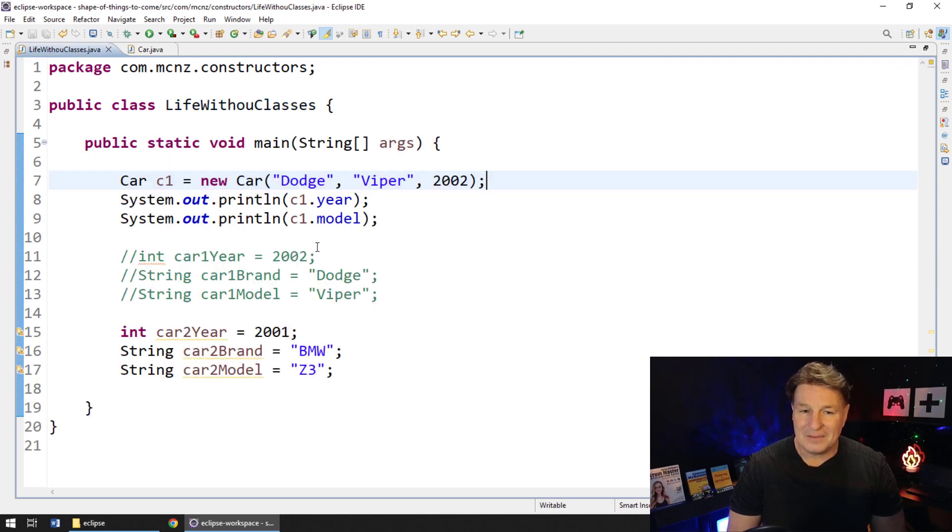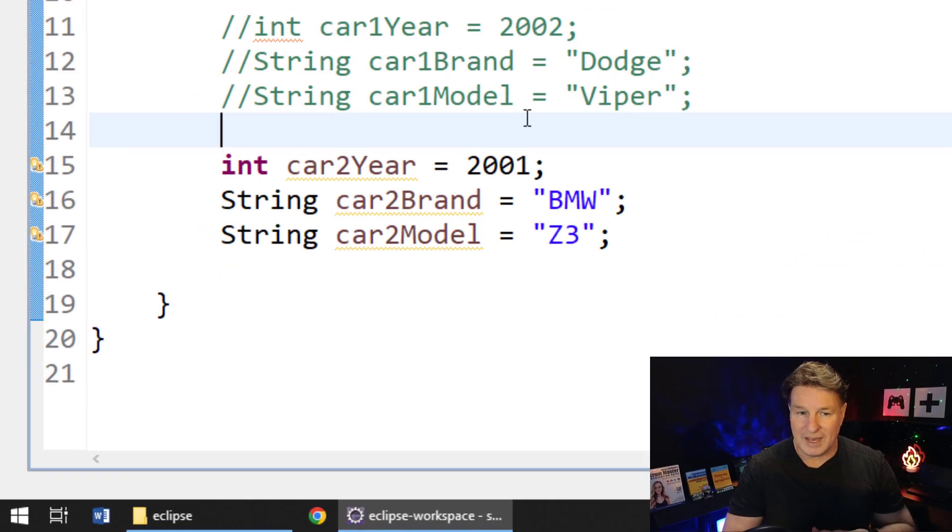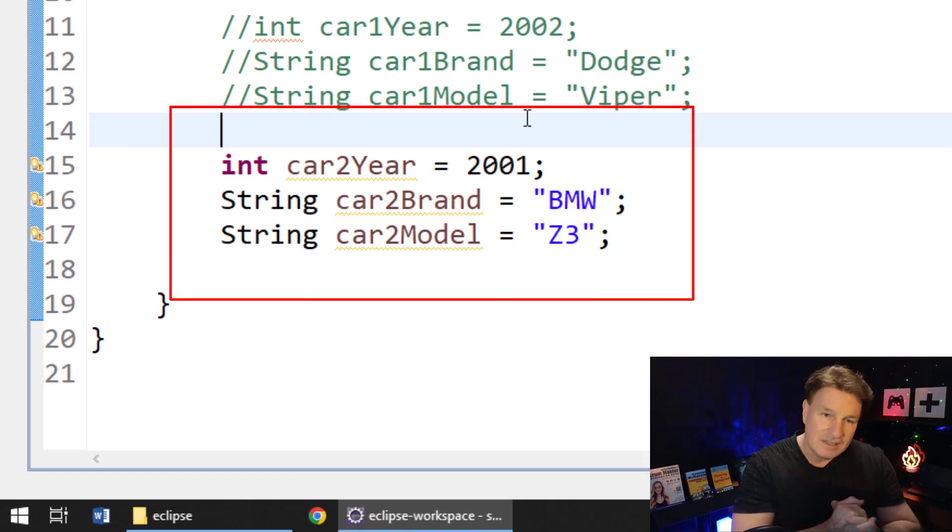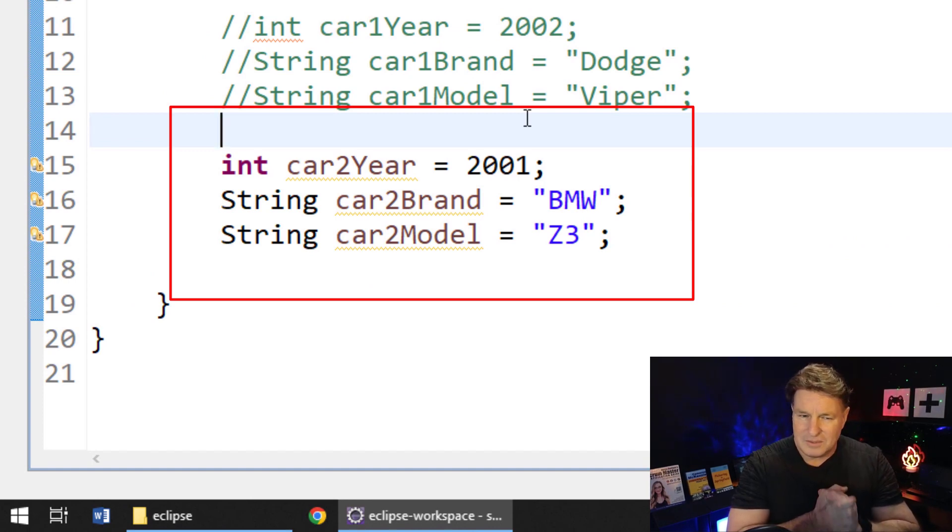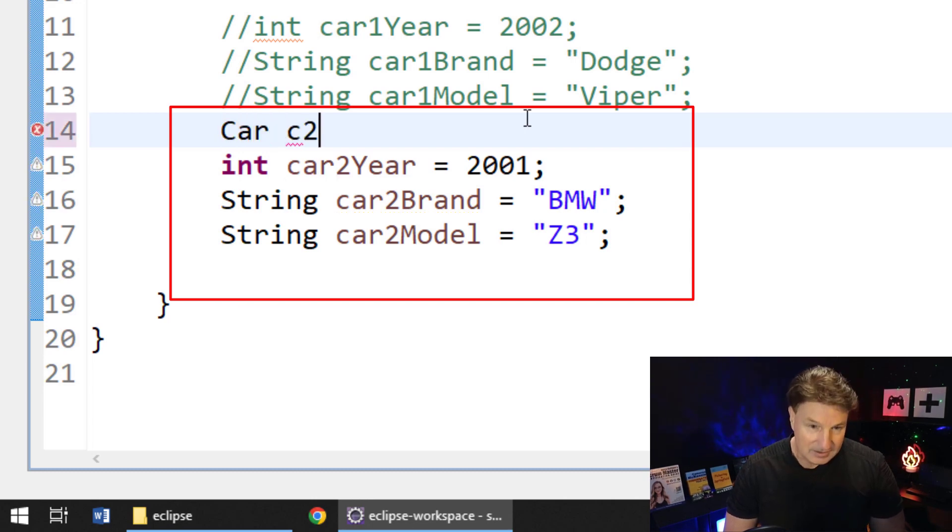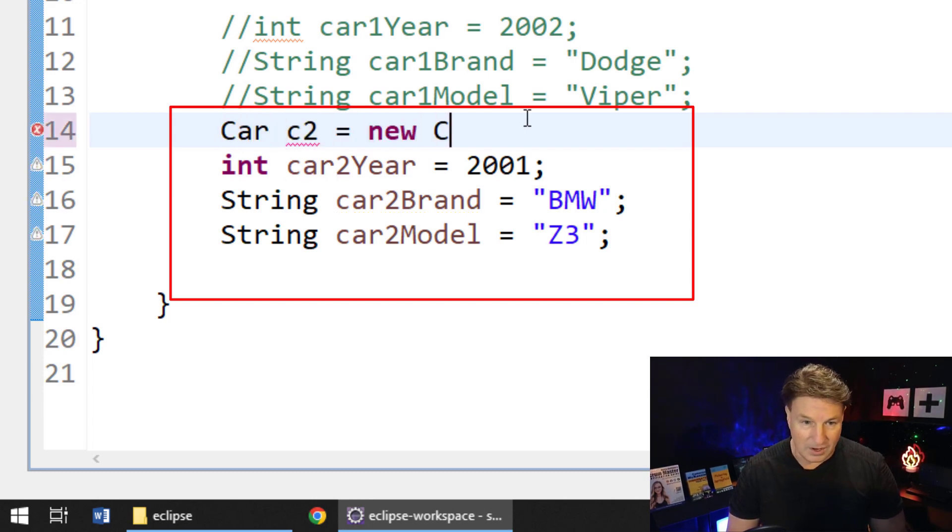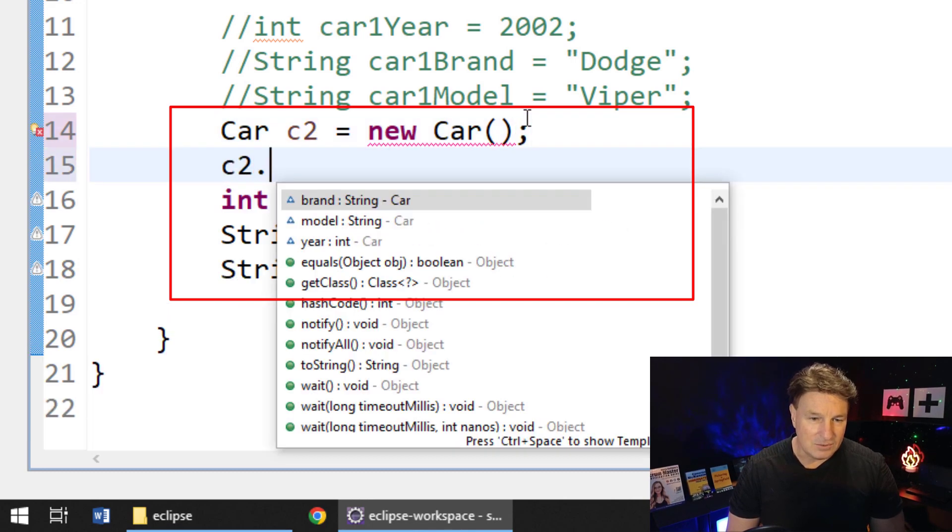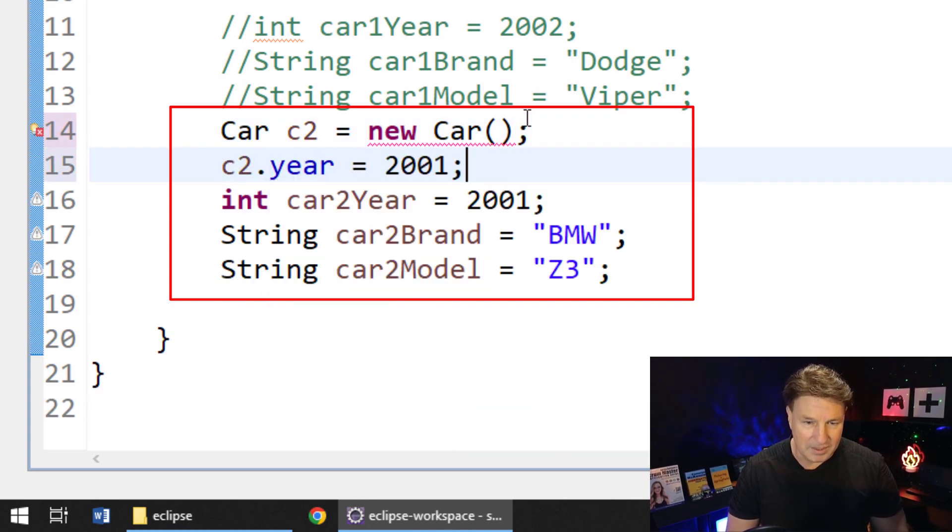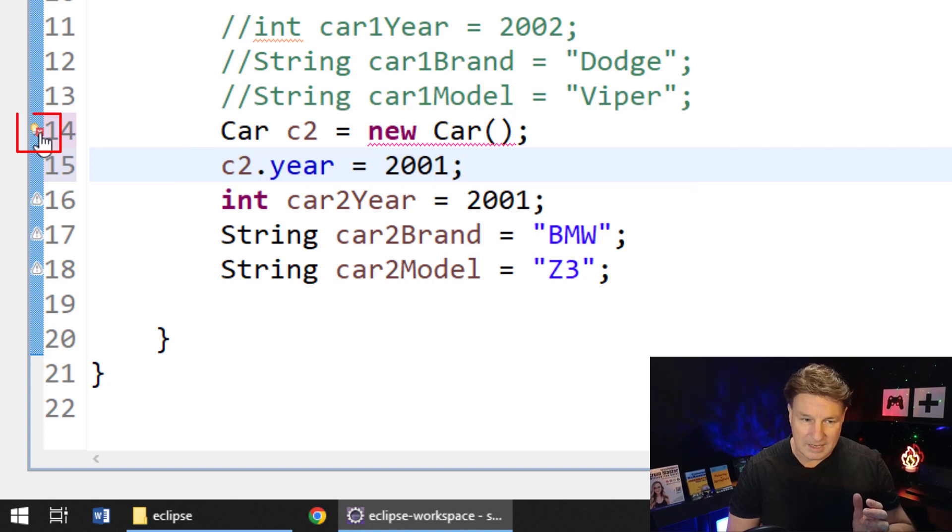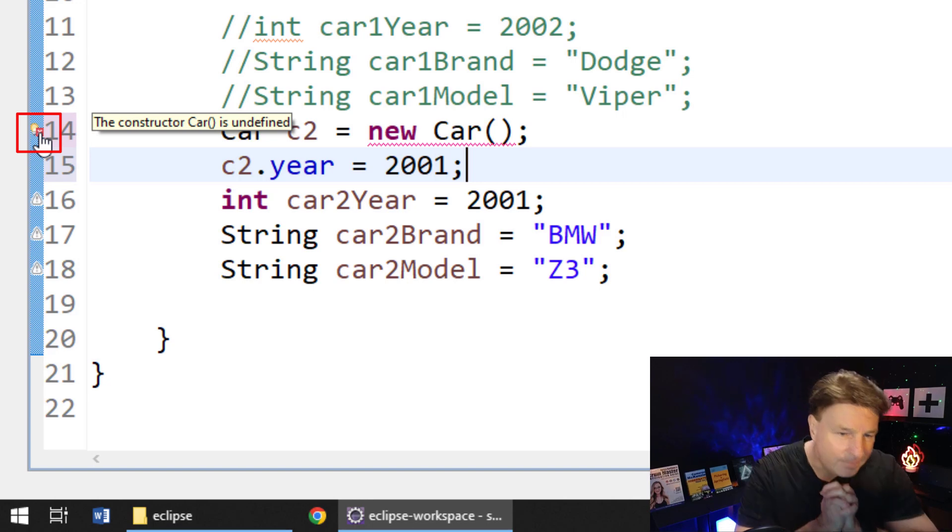Now let's say we wanted to fix up this code at the bottom here. Instead of using that non-default constructor, why don't we use the default constructor, right? So we can say car c2 equals new car, and then c2.year equals 2001. But, oh, hold on a second. Got an error there.